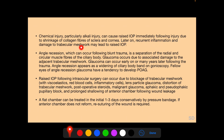Angle recession is a separation of the radial and circular muscle fibers of the ciliary body following blunt trauma; glaucoma occurs due to associated damage to the adjacent trabecular meshwork and can occur early or many years later. It appears as widening of the ciliary body band on gonioscopy, and fellow eyes of angle recession glaucoma have a tendency to develop primary open angle glaucoma. Raised IOP following intraocular surgery can occur due to blockage of the trabecular meshwork with viscoelastics, red blood cells and inflammatory cells, lens particle glaucoma, trabecular meshwork distortion, post-operative steroids, malignant glaucoma, aphakic and pseudophakic pupillary block, and prolonged anterior chamber shallowing due to wound leakage.